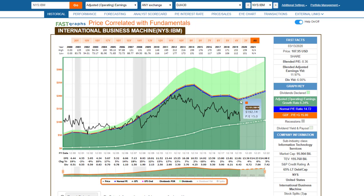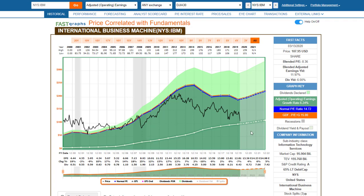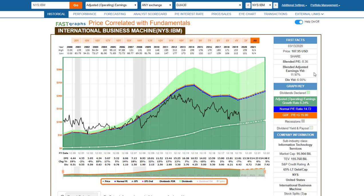IBM is a tech giant in transition — they've had several years of weak earnings but are moving from a mainframe computer company to a cloud company. The stock has fallen but not overly dramatically compared to some stocks we've looked at. It has a very low P/E, a dividend yield currently of about 6% if you picked up shares today, and an earnings yield of almost 12%. IBM looks very attractive.